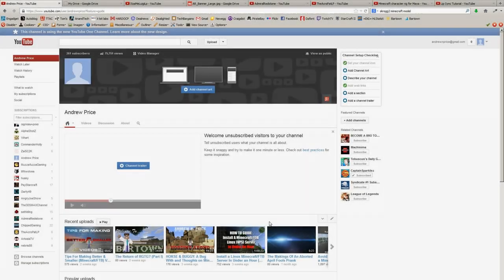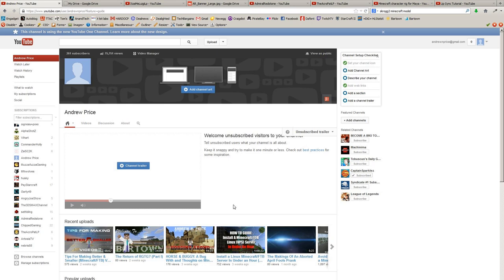Good evening, ladies and gentlemen, my name is Andrew Price, and we are presently looking at my very, very boring and unfilled channel. YouTube is bugging me to add channel art, describe your channel, add a section, and add a channel trailer.